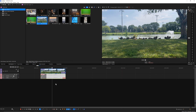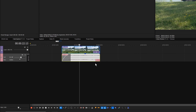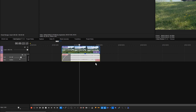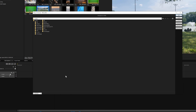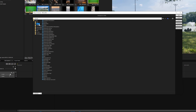Let's add an EQ to the audio event. To access audio effects, click the Audio Events effects button. In the Plugin Chooser window, click the Vegas subfolder, select the Graphic EQ effect, and then choose Add.